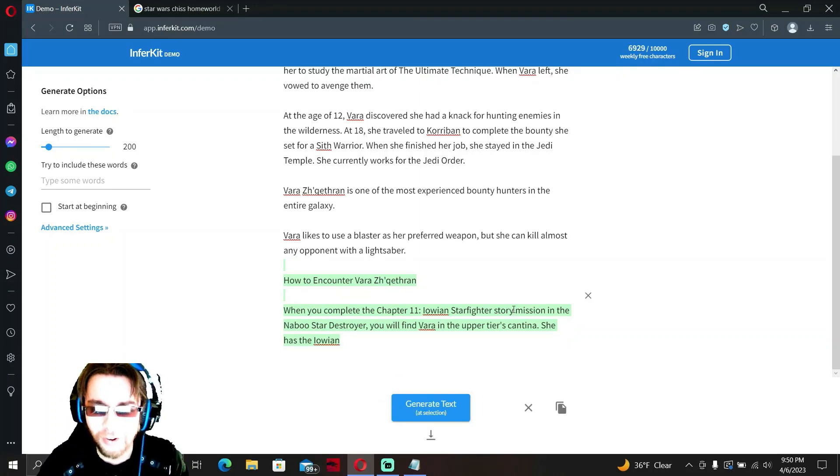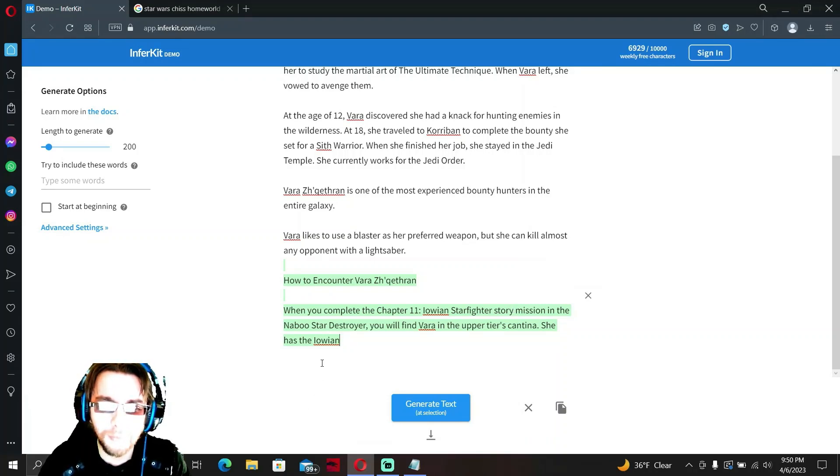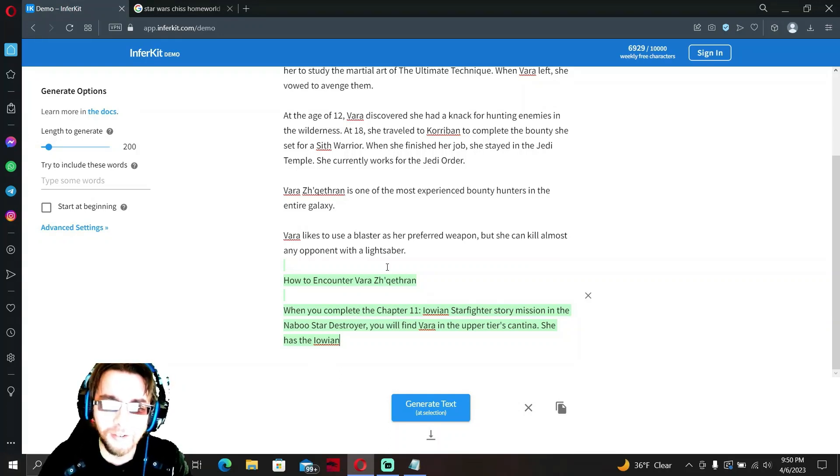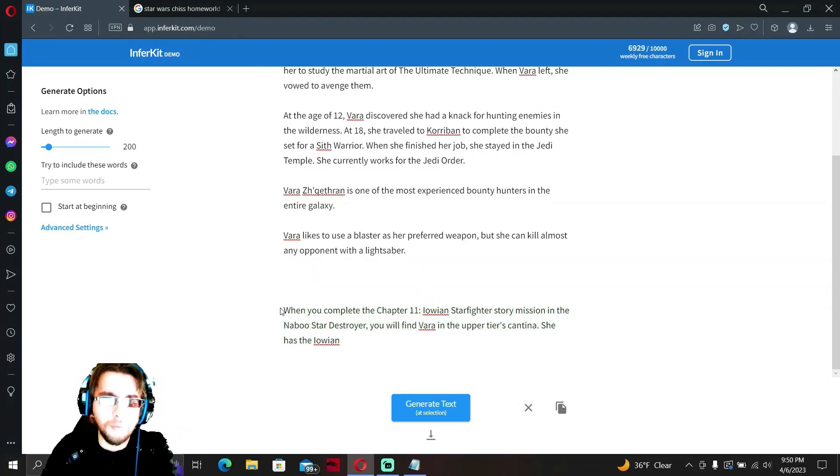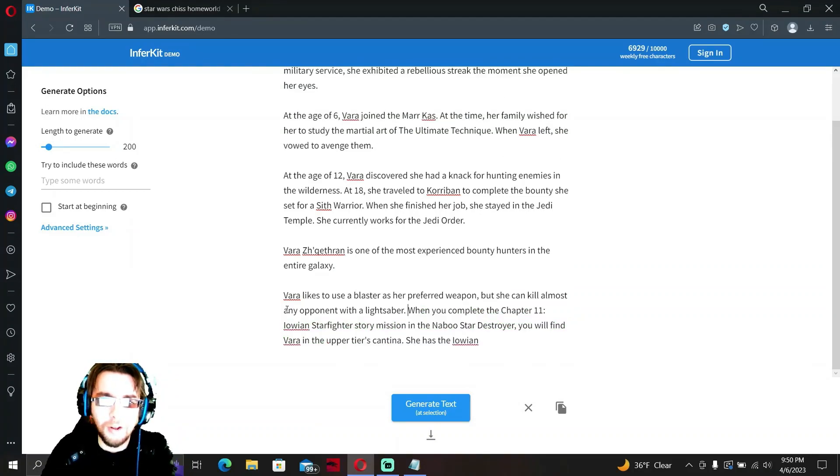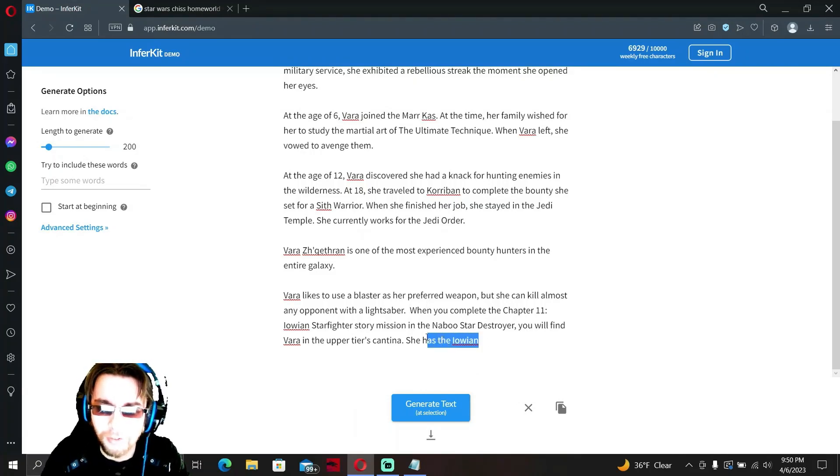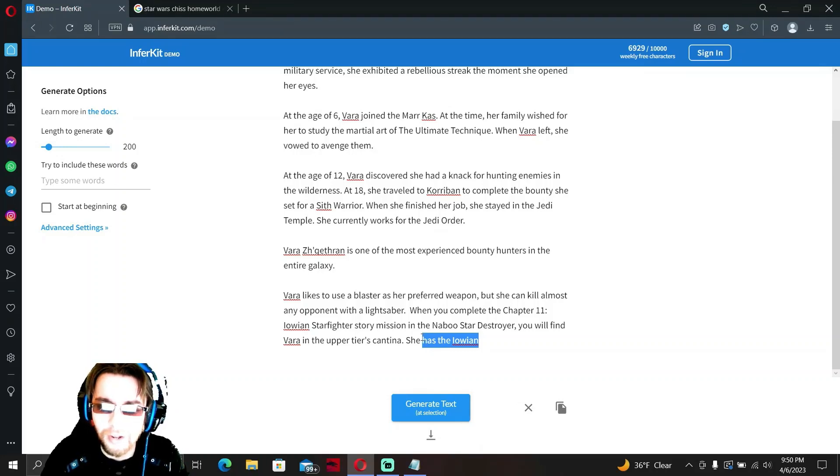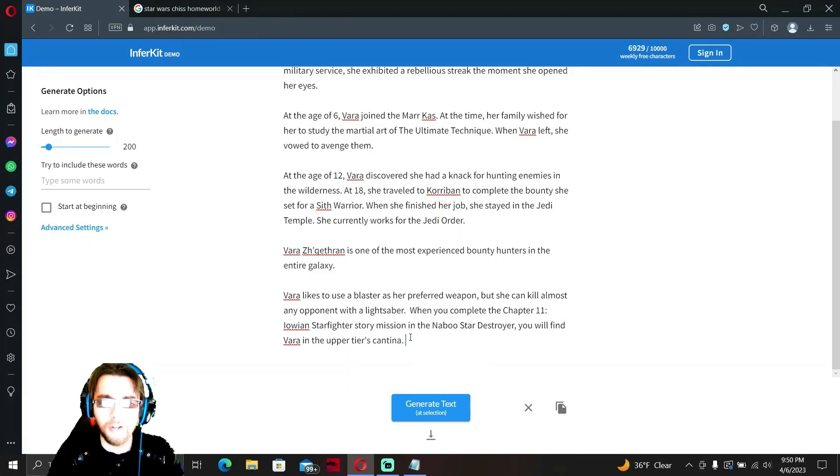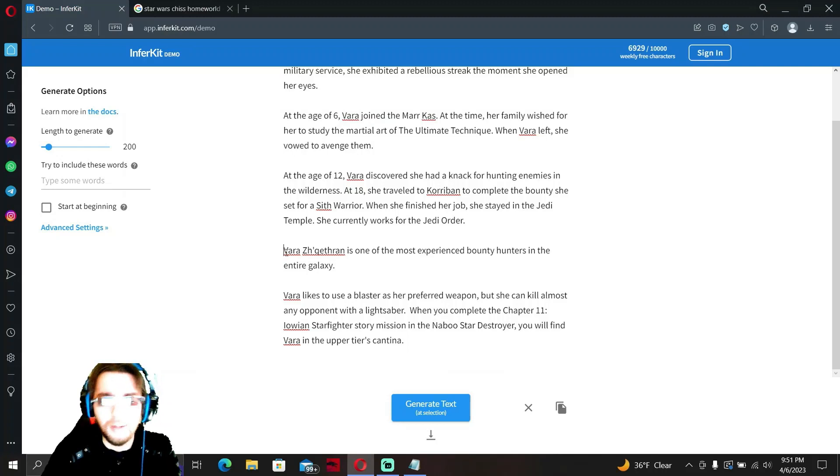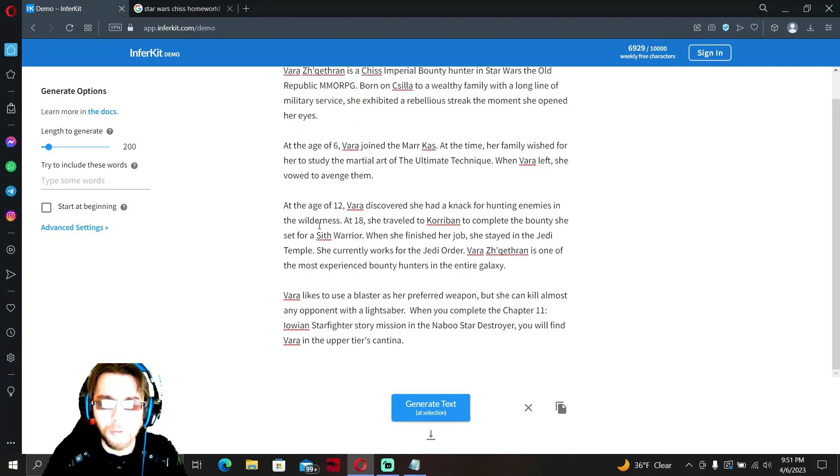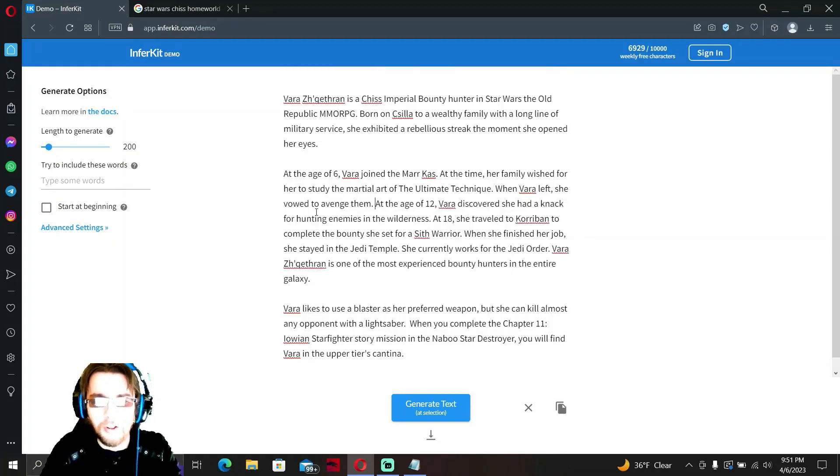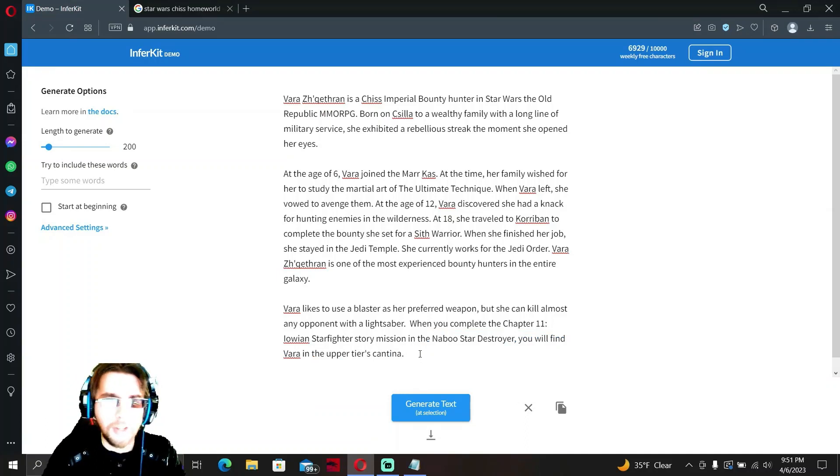How to encounter her: when you complete Chapter 11, Iowan starfighter mission in the Naboo Star Destroyer, you will find Vara in the upper tiers cantina. Oh boy, this is canon. This is canon. So what we're gonna do is we're gonna pull this back up. Iowa apparently has starfighters. Shout out to the state of Iowa, good job. I am very excited for the state of Iowa.